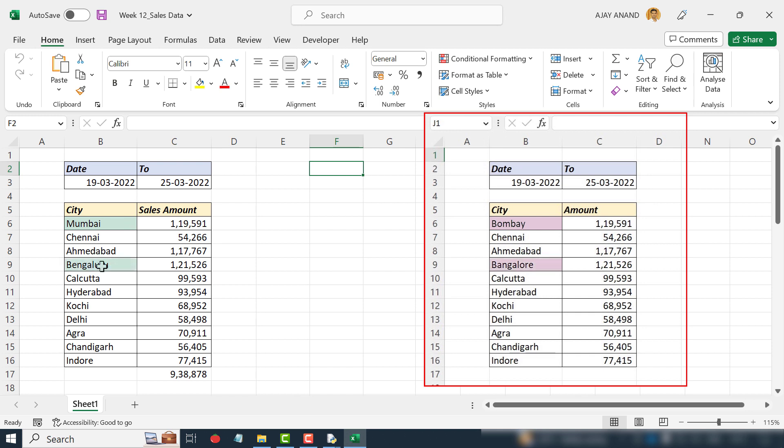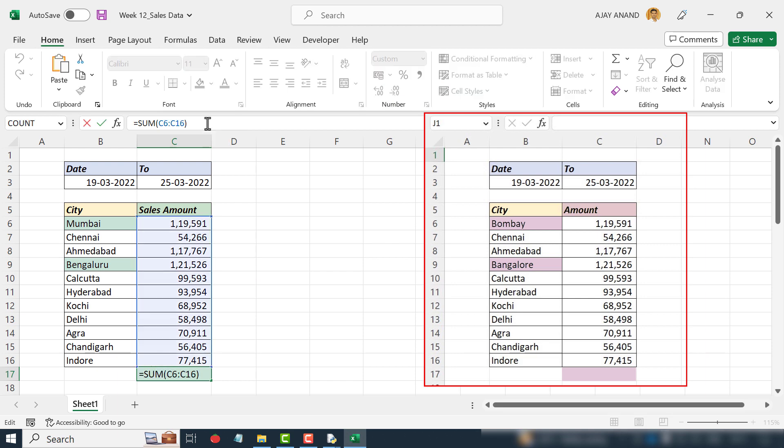Bangalore has become Bengaluru. Amount has been replaced with Sales Amount. Cell C17 is now having a formula which displays the total of sales amounts.